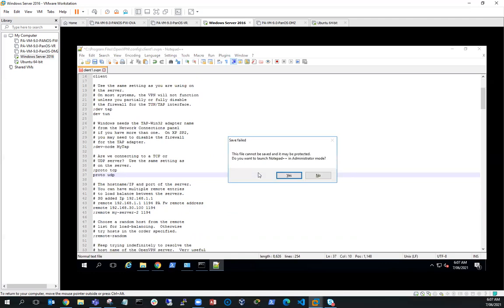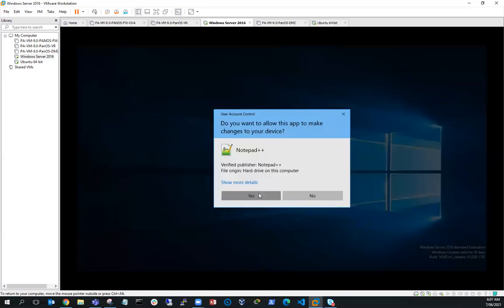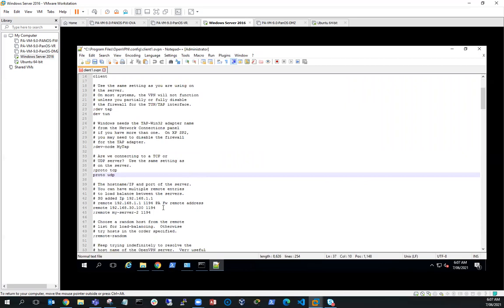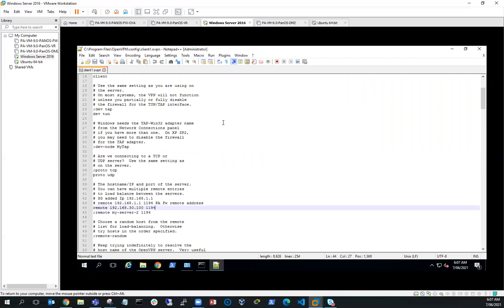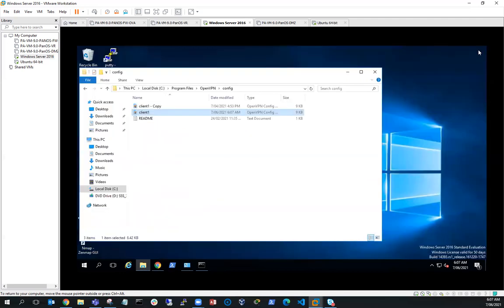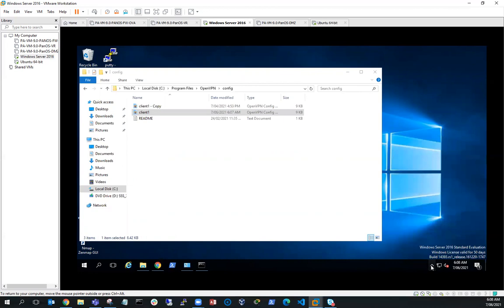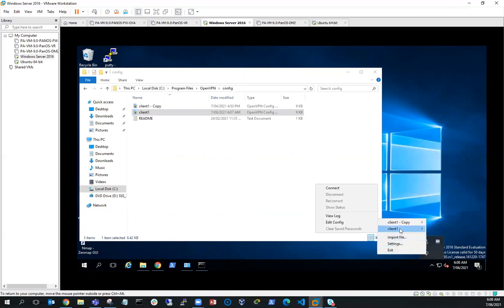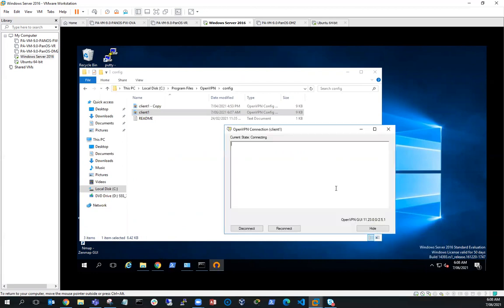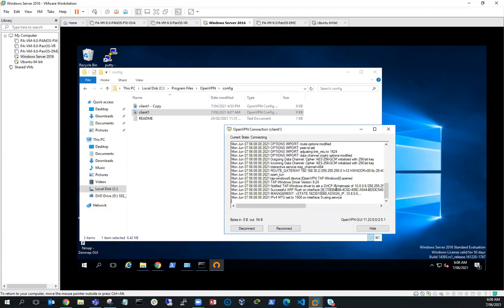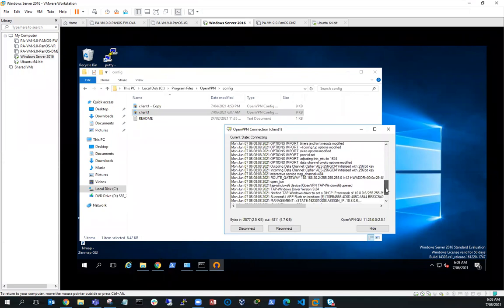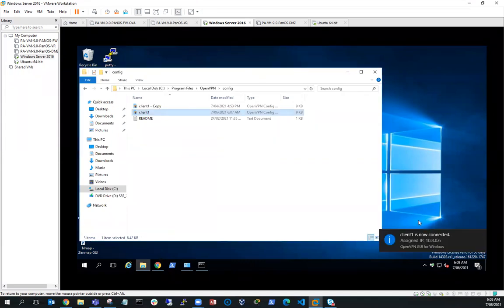I'm going to save that with Ctrl+S and exit. Now I'm going to try that again — I'll launch OpenVPN and try to connect using client 1. And now you can see it's looking a bit more successful — and I've got a connection!